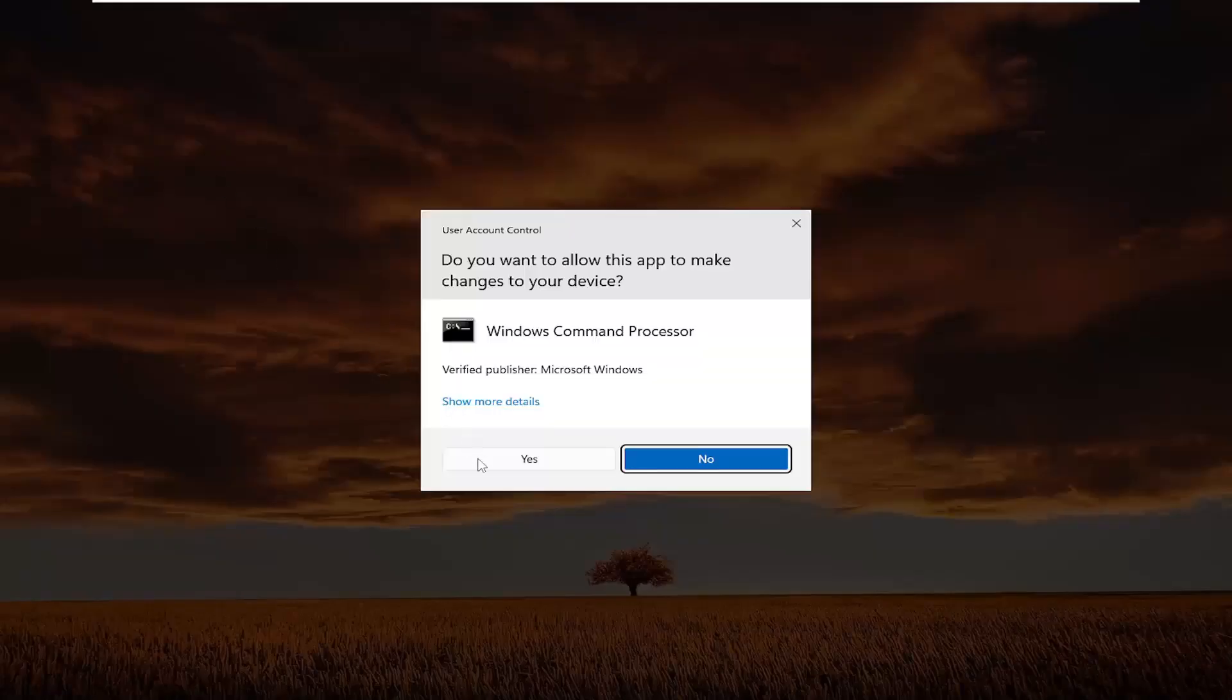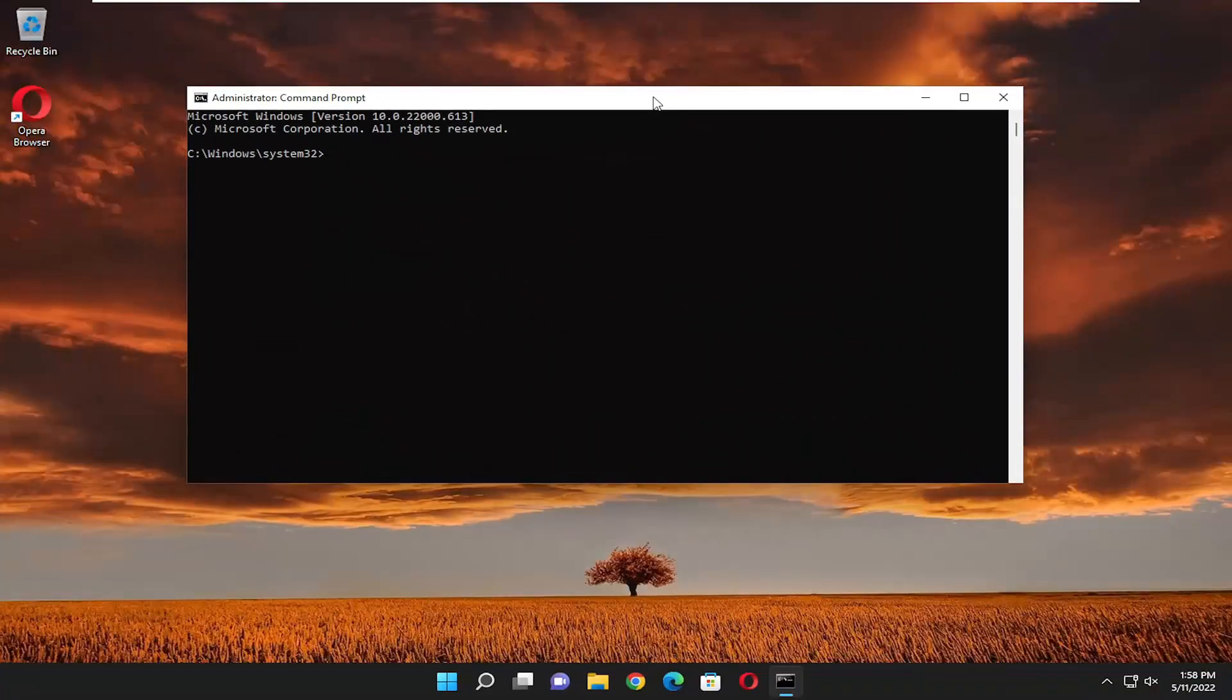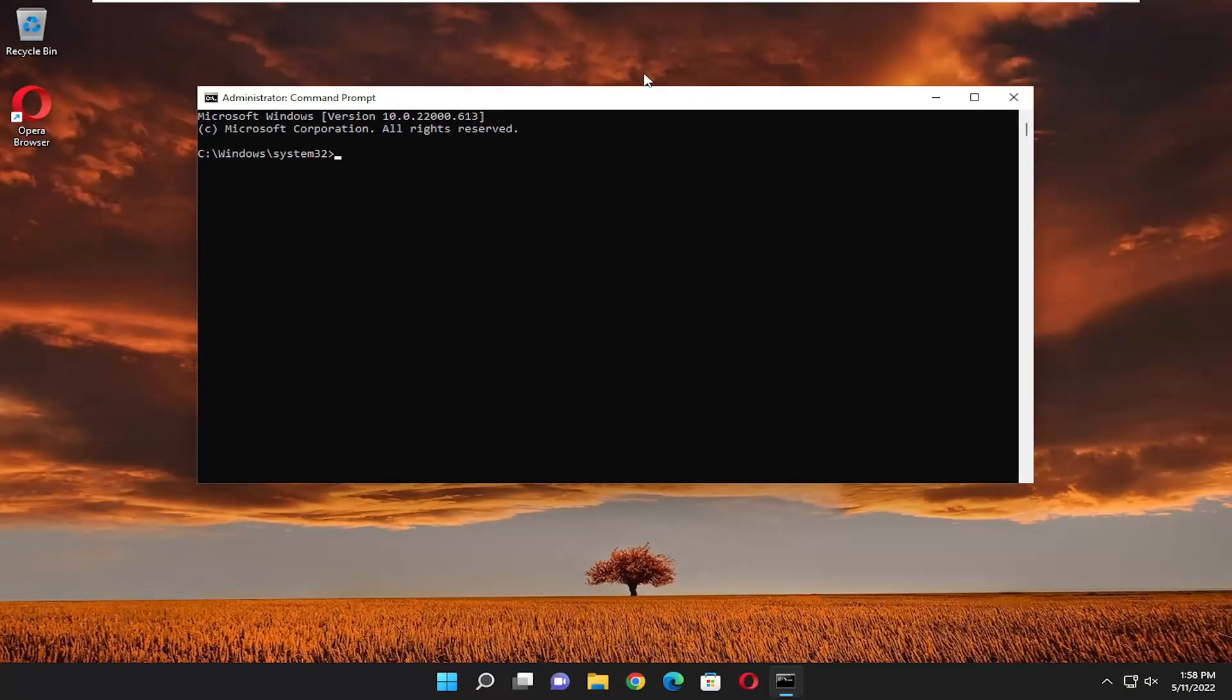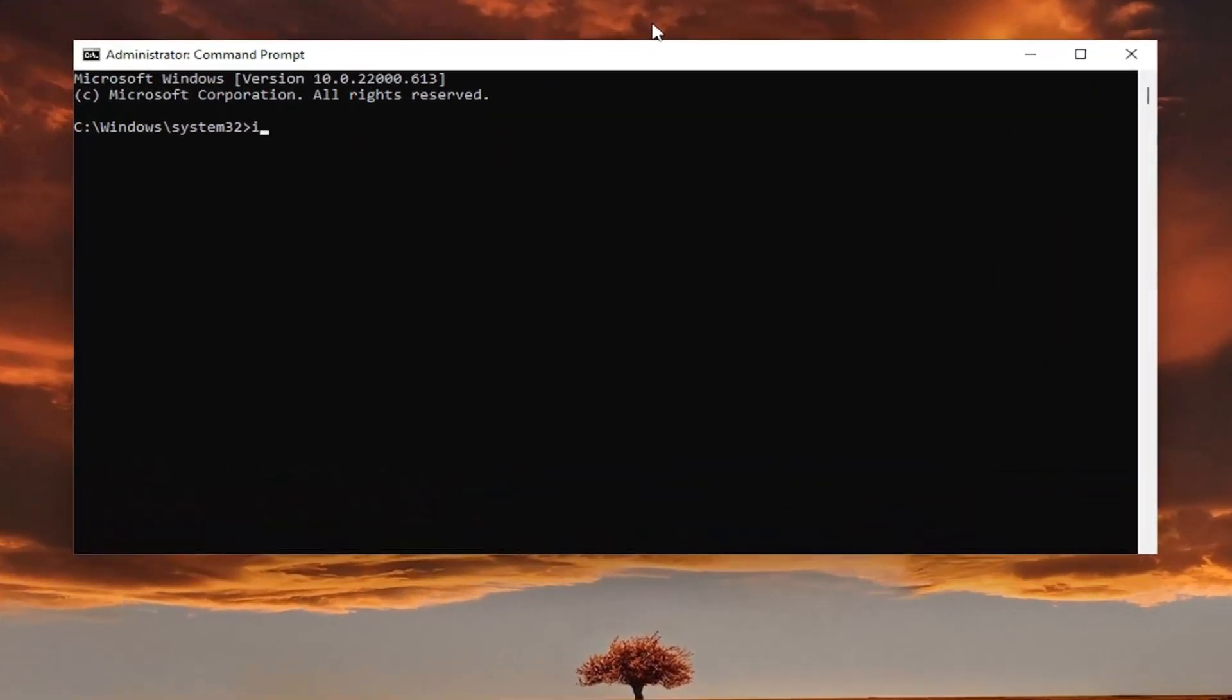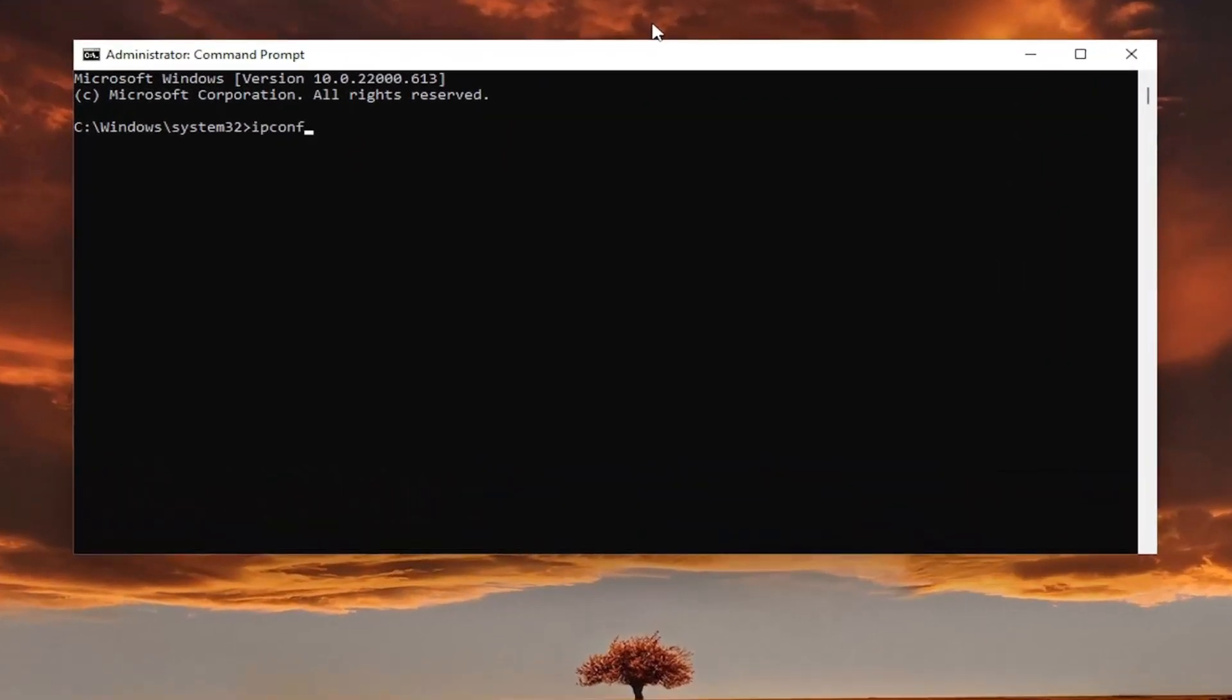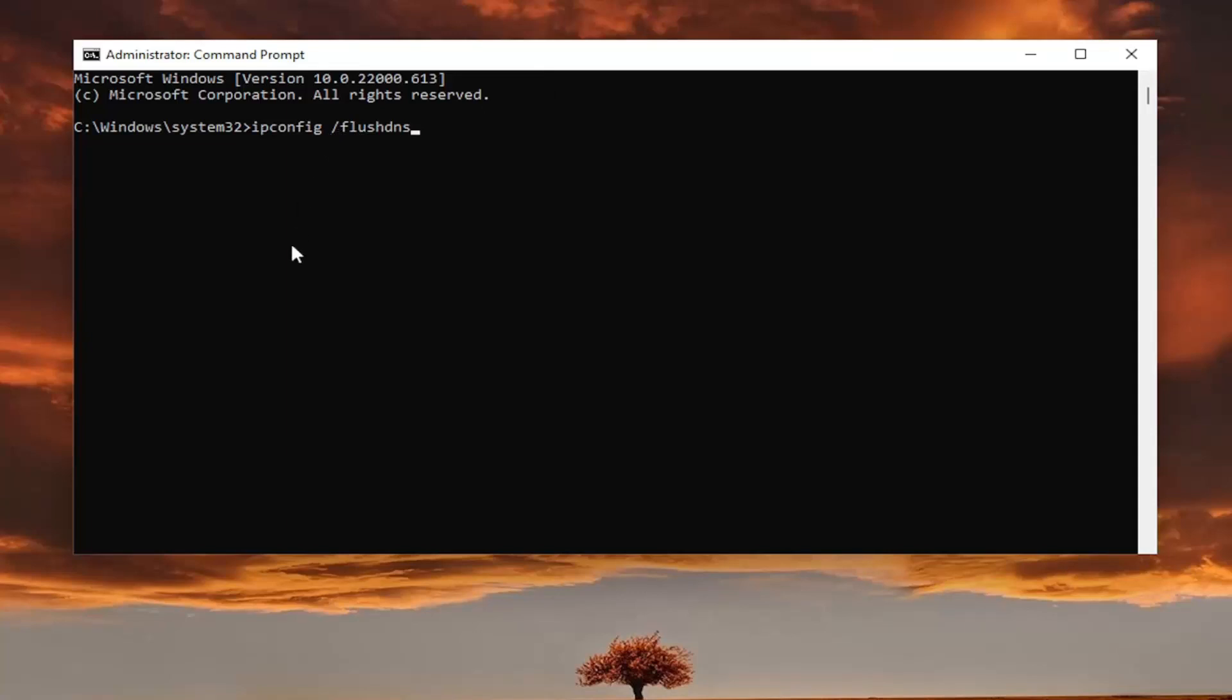If you receive a user account control prompt, select yes. Now in this elevated command line window, type in ipconfig space forward slash flushdns. FlushDNS should all be one word with the forward slash out front. Hit enter on the keyboard. It should come back with Windows IP configuration successfully flushed the DNS resolver cache.